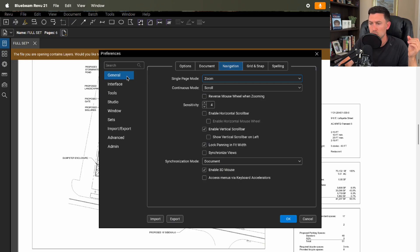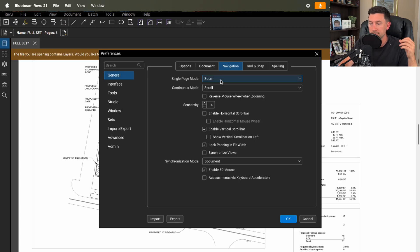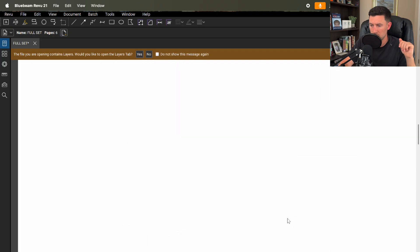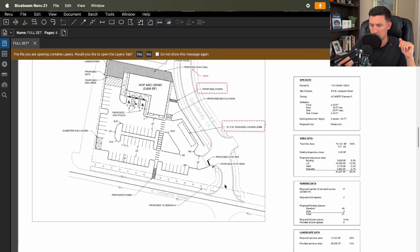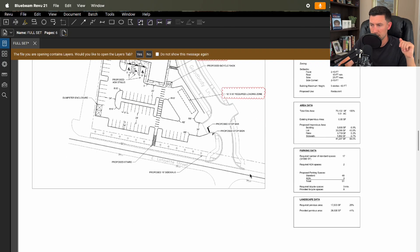Okay so Bluebeam general navigation. So this is exactly what I wanted. So single page mode and then continuous mode. So single page mode. So let's do both of these to scroll. Single page mode. I'm going to press okay and let's see if that did it. Okay perfect.